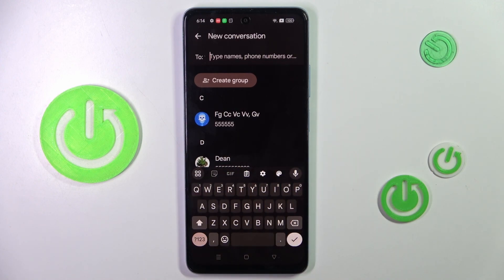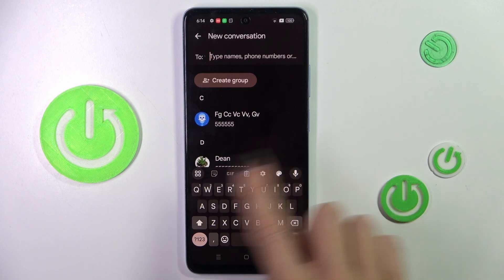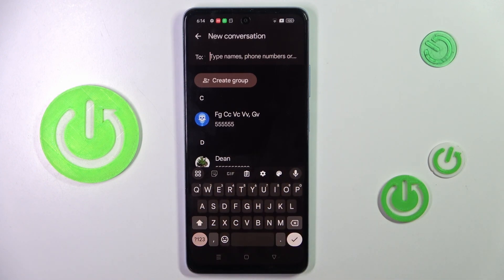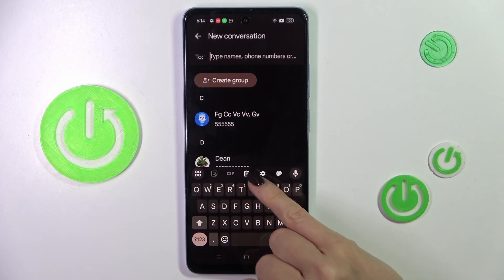It can be a new mail, a note, a browser, whatever — just get the keyboard open.